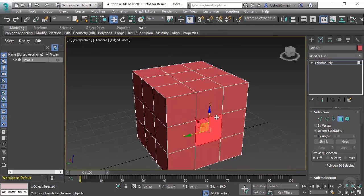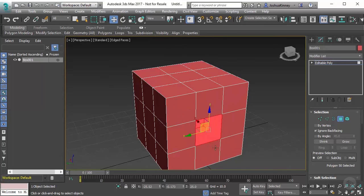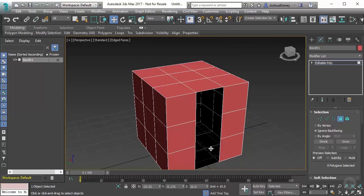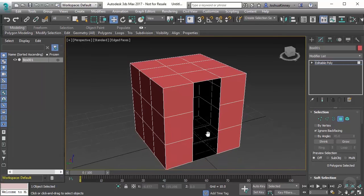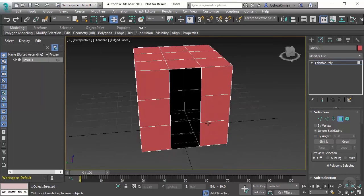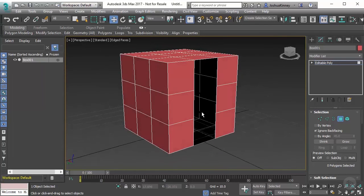So we can select multiple polygons on this and notice how it shades it red. I can hold down control, select these three, and then hit delete. Notice how it deletes those faces and I can now see inside of that geometry.